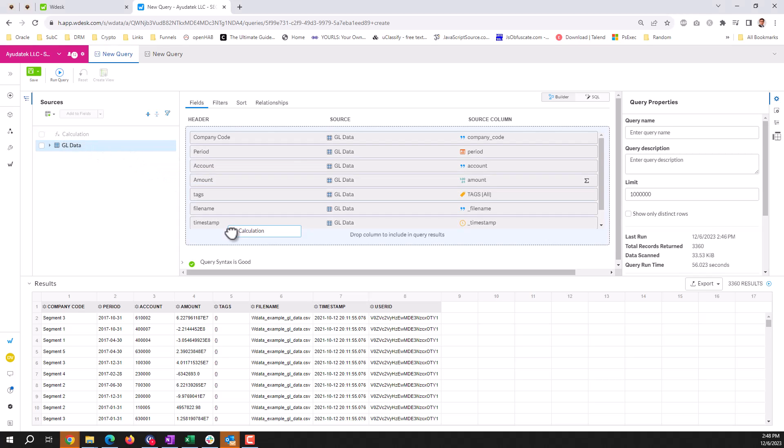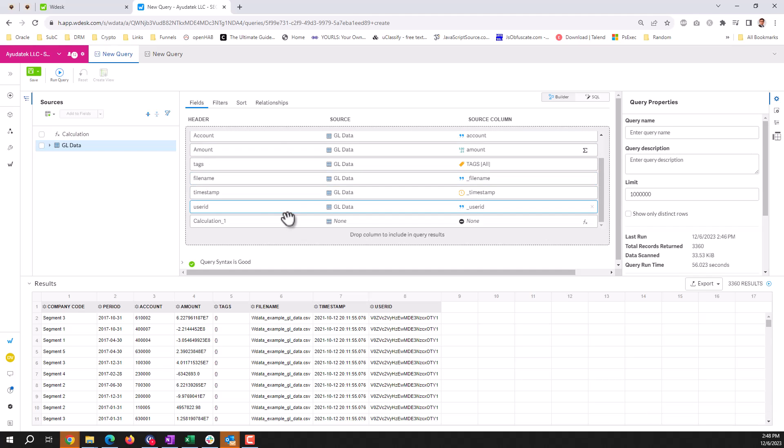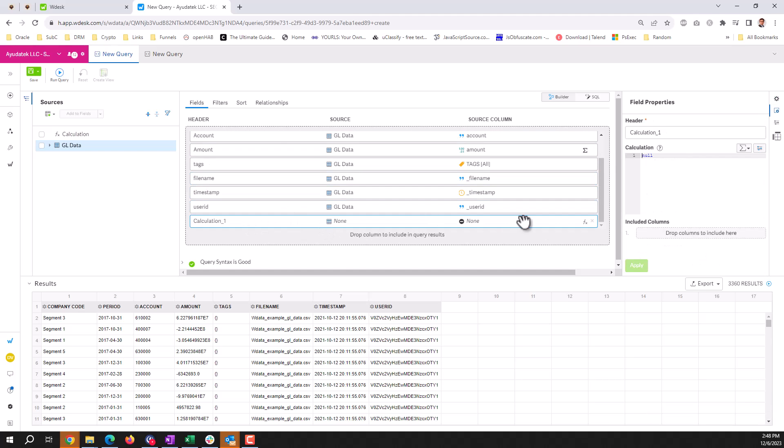I will drag in the calculated field. We have calculation one. We can enter a name.